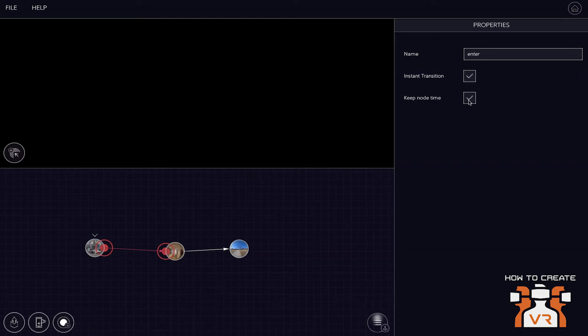That means if you leave the first node at second 10, for example, then you enter the second node at the same time, second 10. So for example, if you're watching a single event from different perspectives, it will work in parallel. So you can go from one to the other without going back in time.